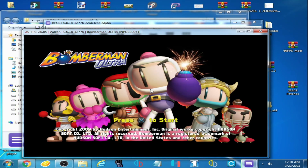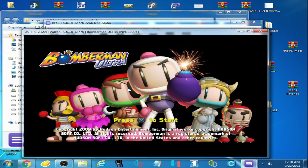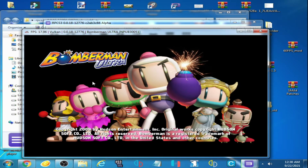Hey, what's up guys, welcome back to my video. Today I'm going to be showing you how to fix audio issues in RPCS3 while playing any game. Let's get started.